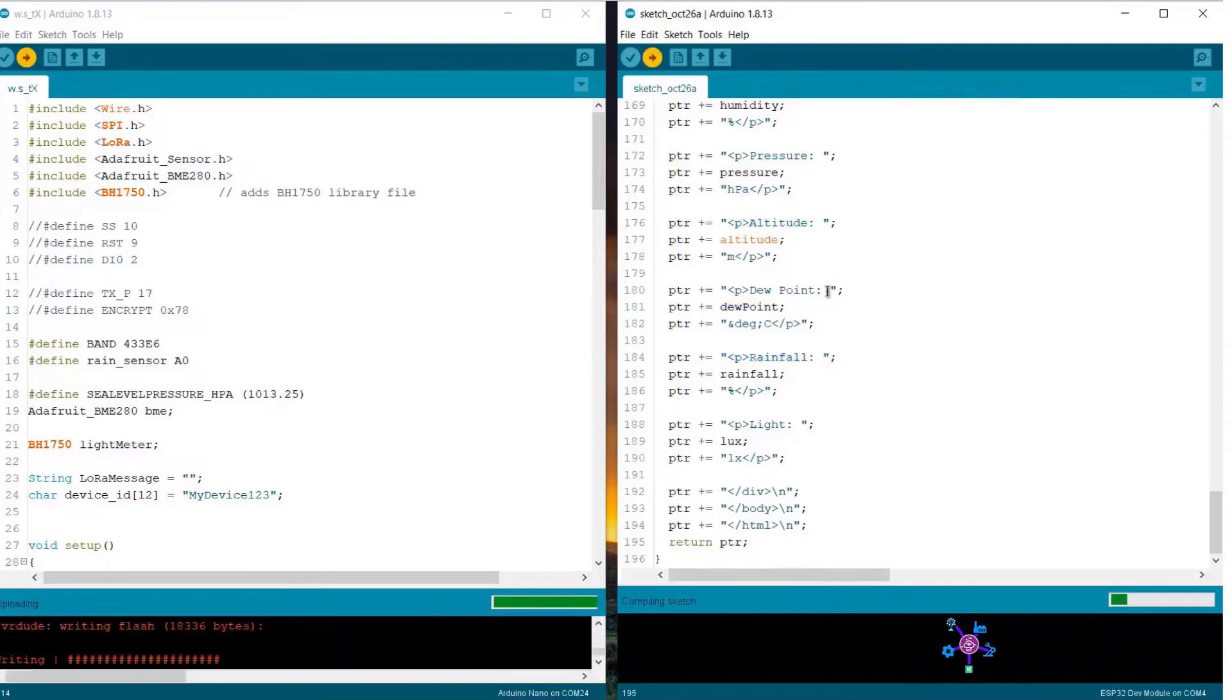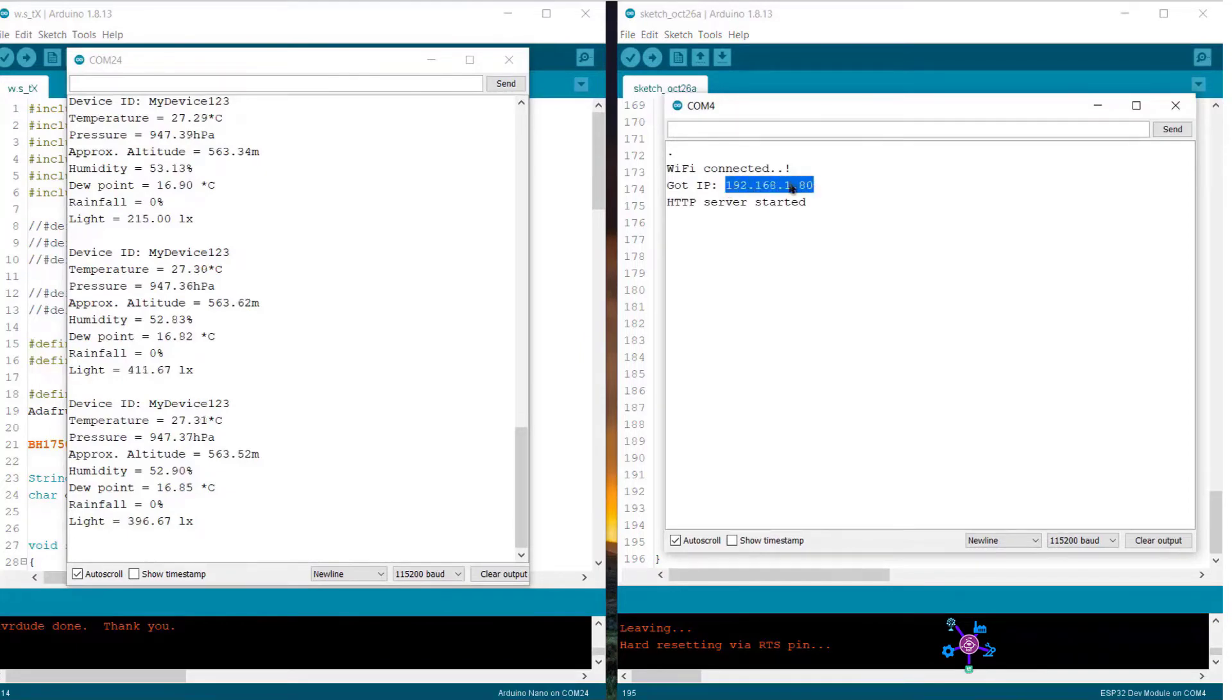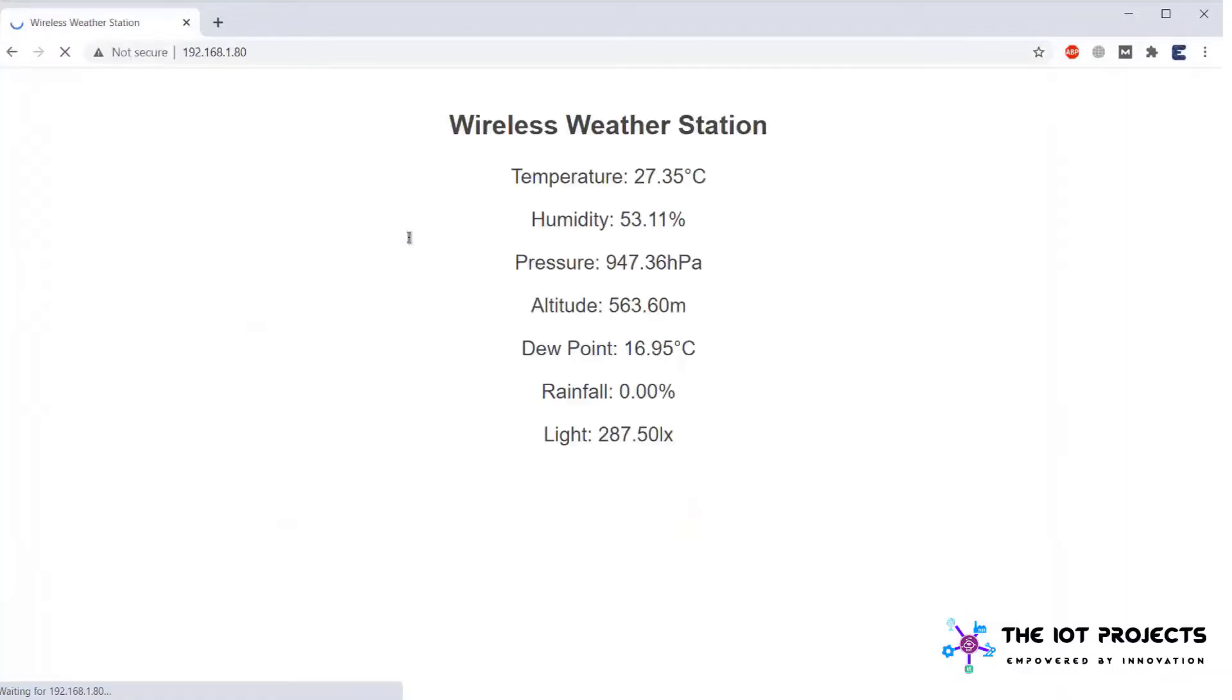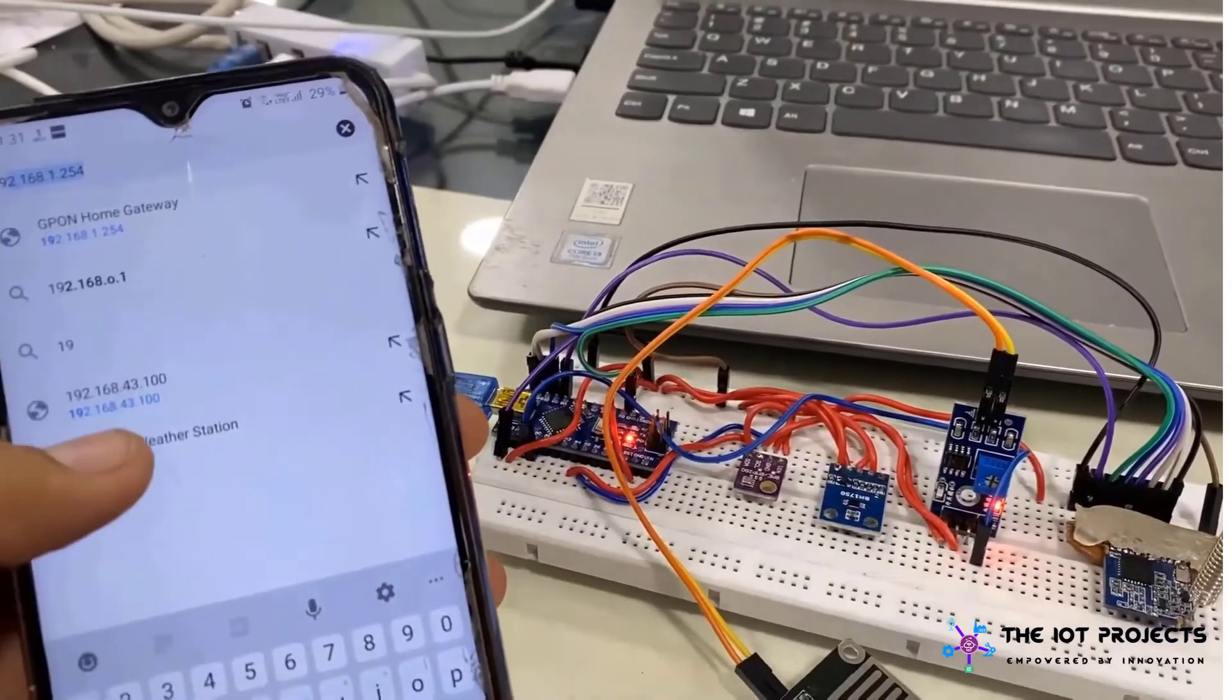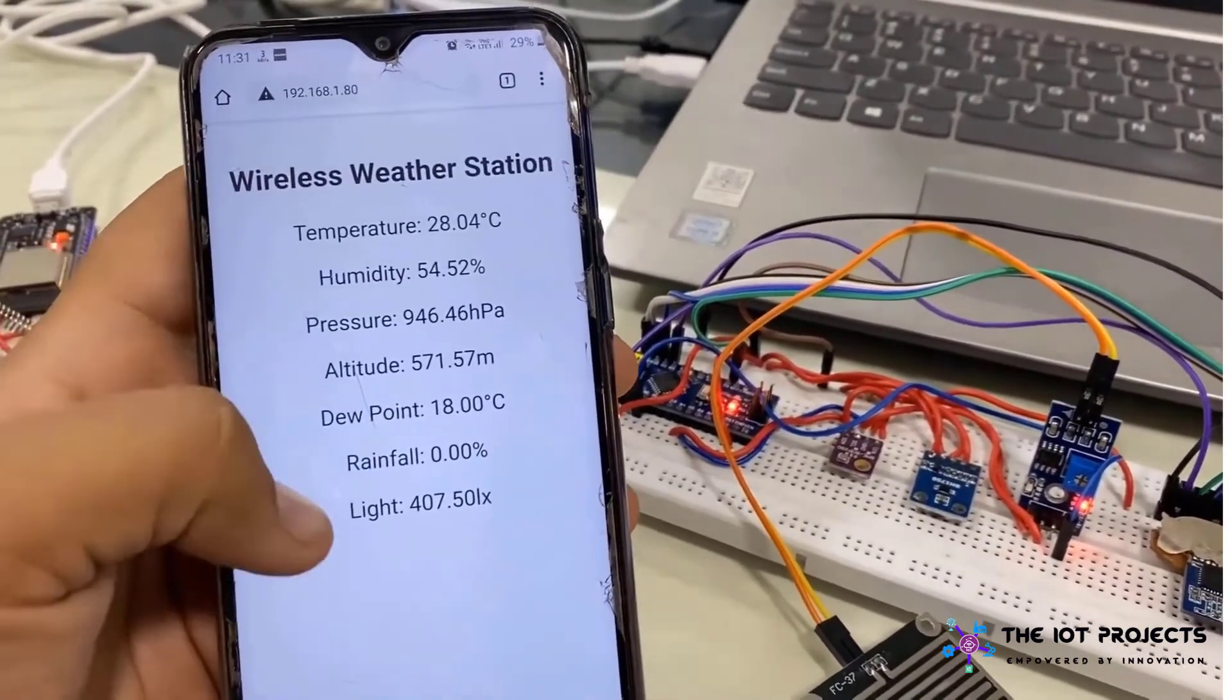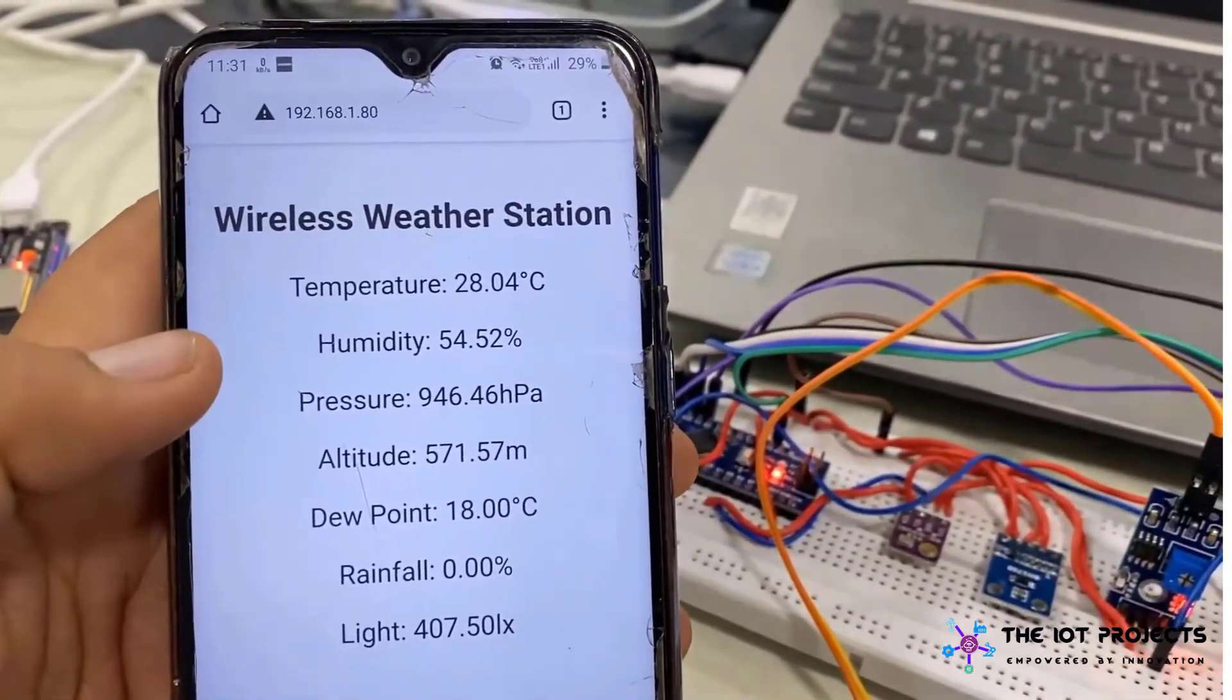Now you can upload the code to the Arduino Pro Mini and ESP32 board. Once the code is uploaded open the serial monitor for both the transmitter and receiver. If every connection are correct the sender will initialize and start sending the data. On the receiver side the receiver will connect to the network and will print the IP address. Copy the IP address and paste it on the web browser. The weather station data will be simply displayed in the web browser.